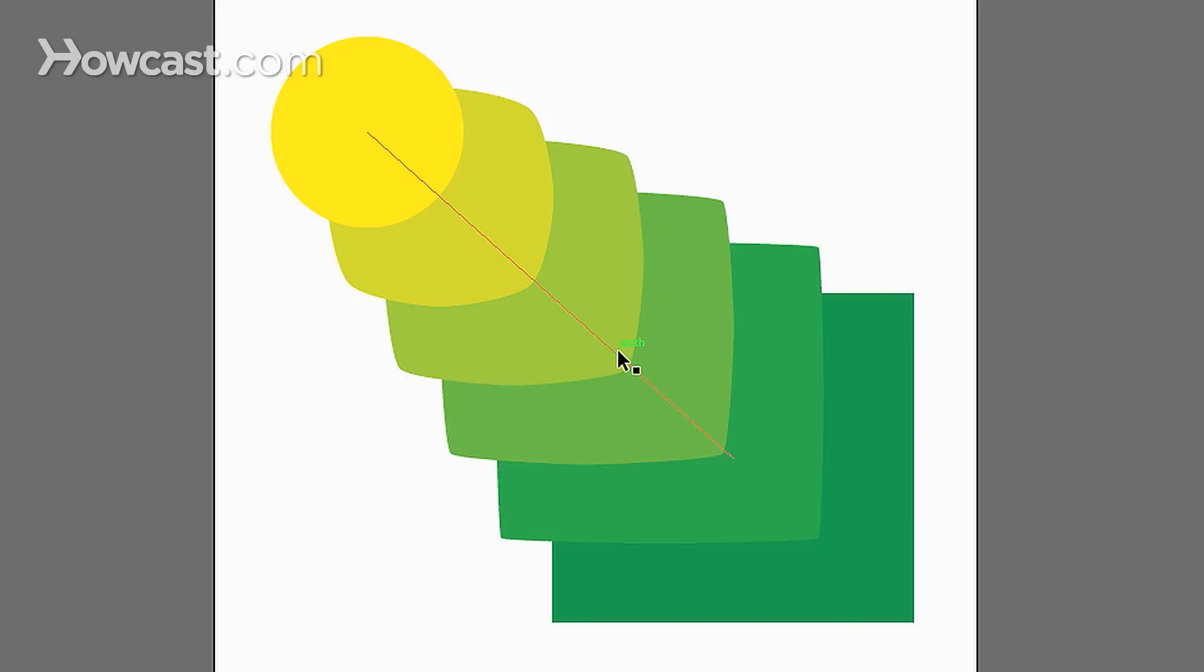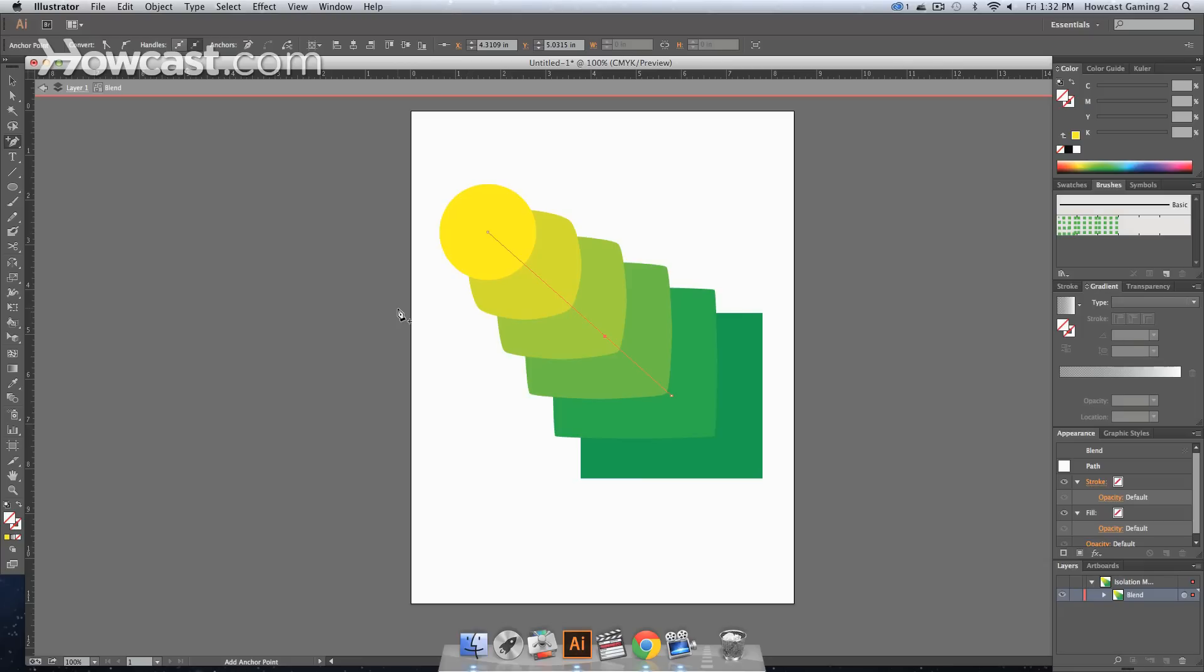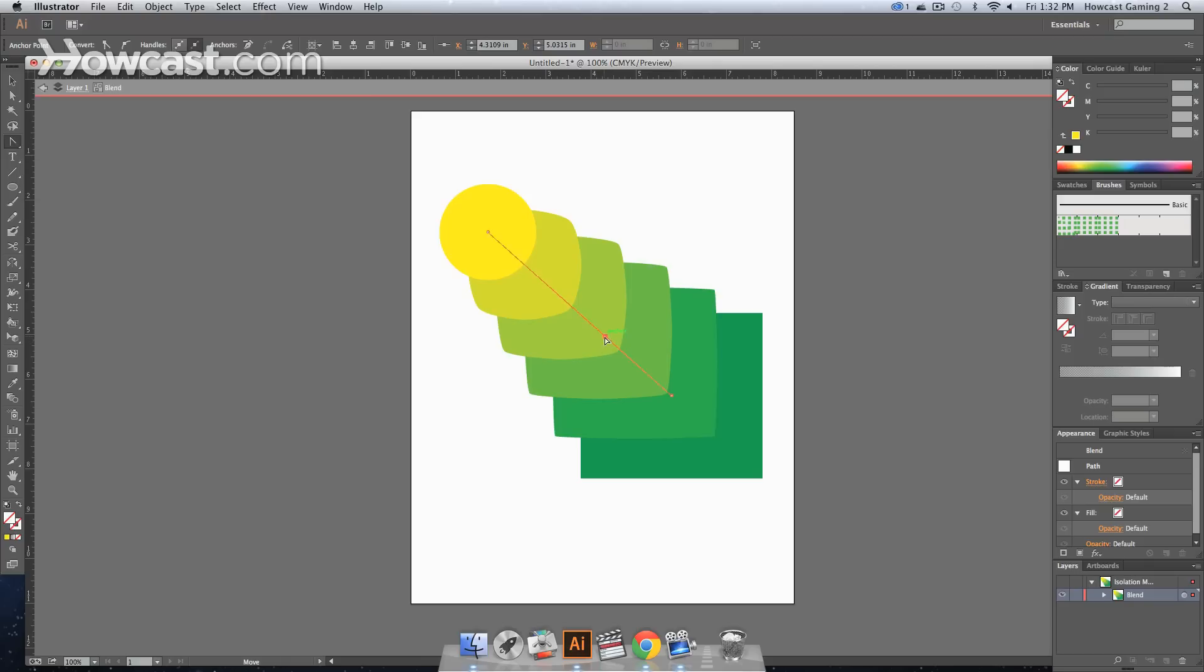So, we're going to actually add a point to the line, and you can do that by selecting the plus button on your keyboard, or going to your pen tool, and actually clicking and holding down and clicking the add anchor point tool. And then, we're going to convert that anchor point using the convert anchor point tool, which is shift C on your keyboard. And, we're going to make it curved.